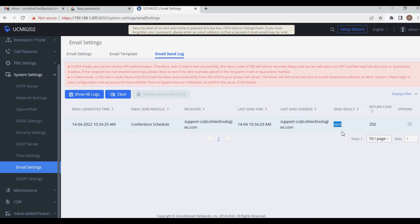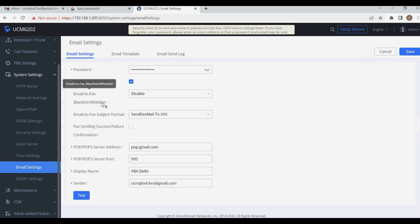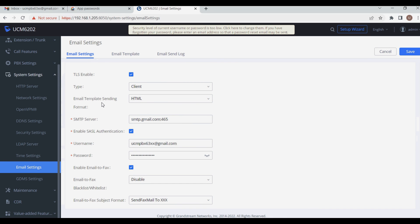This is all that's required to configure email. For the remaining settings, you can configure them as needed — such as setting an email ID for voicemail-to-email in your extension, or for scheduled conference notifications to receive email alerts about the conference time and date so you can join.